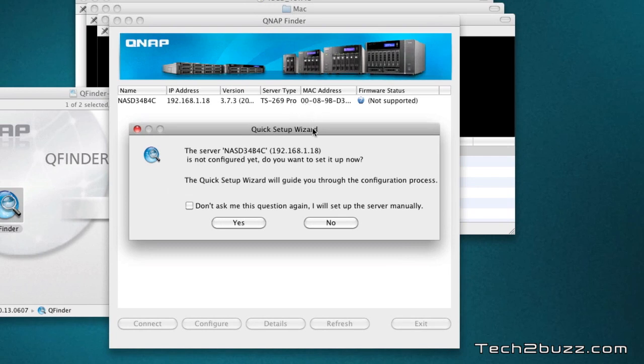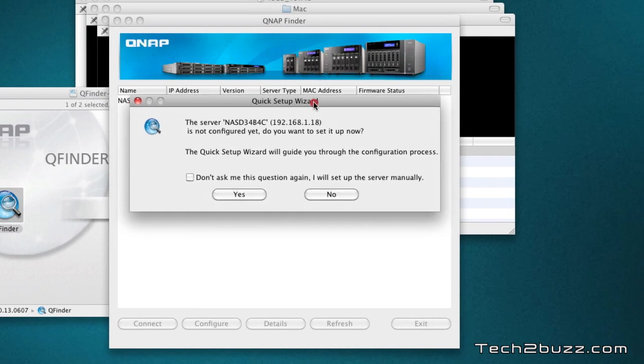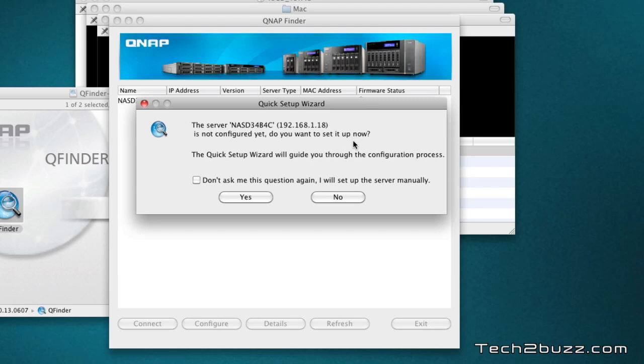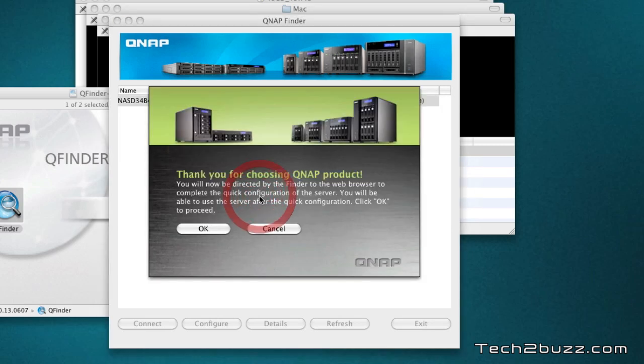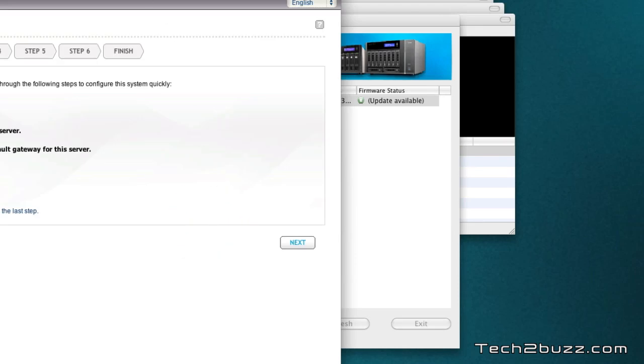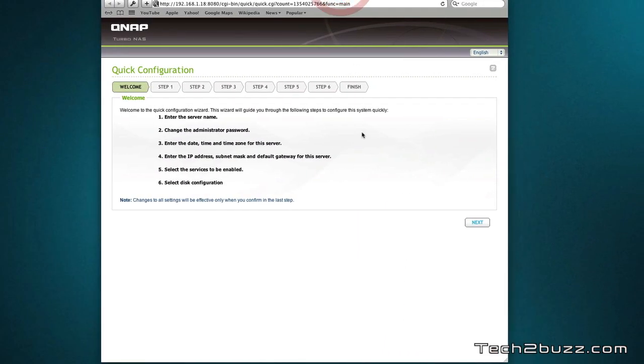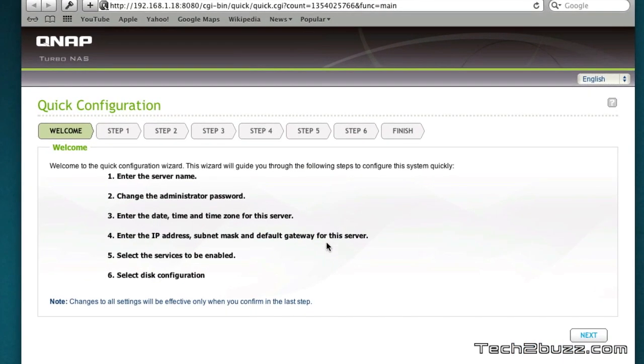I'm going to launch this application now and I'm going to allow my firewall. As you can see it quickly detected it and it's now showing up this quick setup wizard. Our NAS is not yet configured and we just press yes and this opens up the installation wizard.